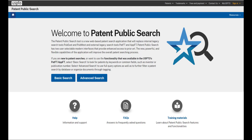Patent Public Search is a powerful way to find U.S. patent documents. Welcome to a series of tutorials where we walk you through the patent search process. In this video, we'll show you how to do an assignee search. Let's get started.